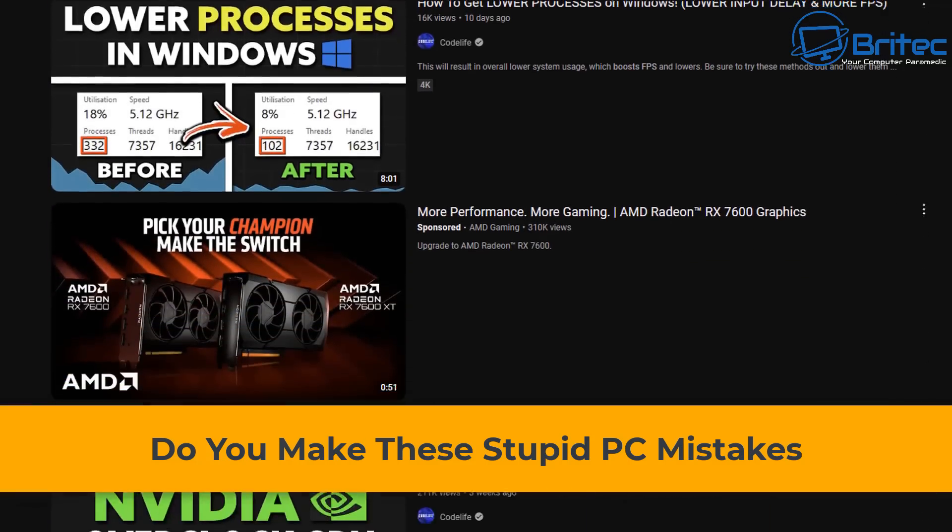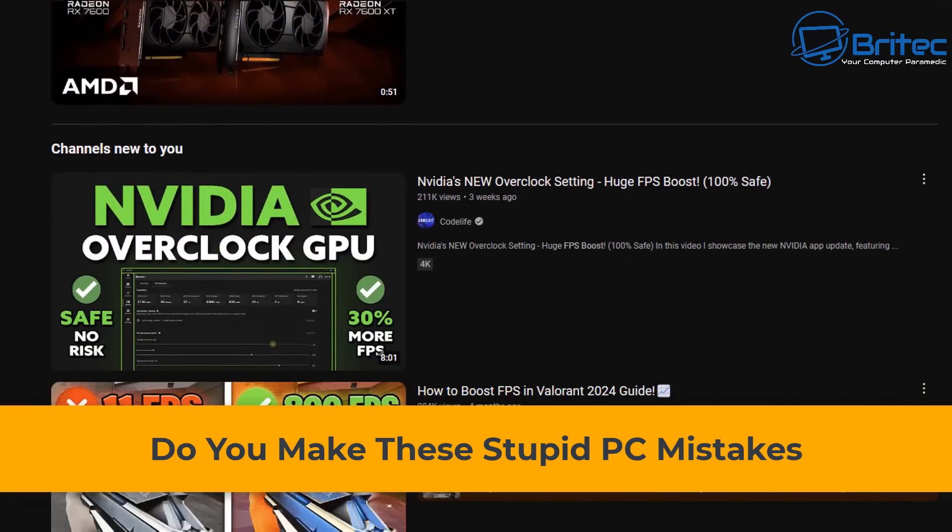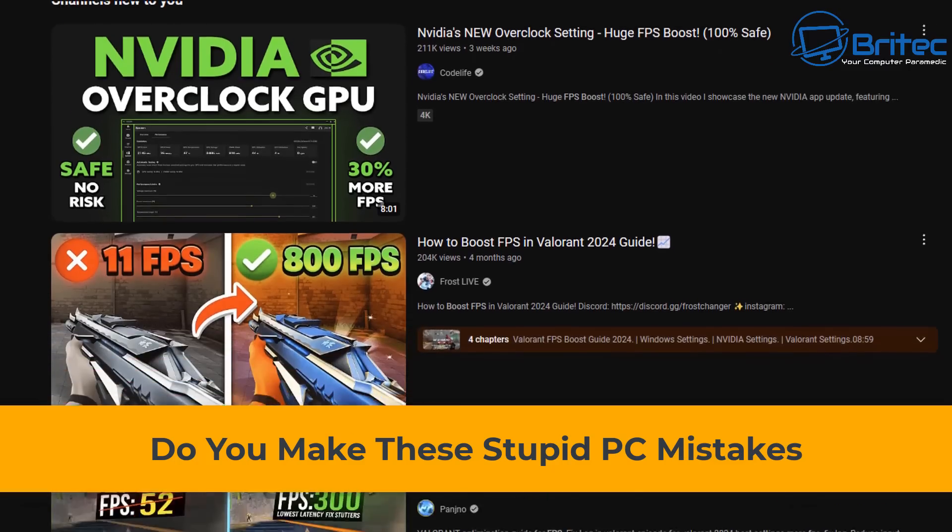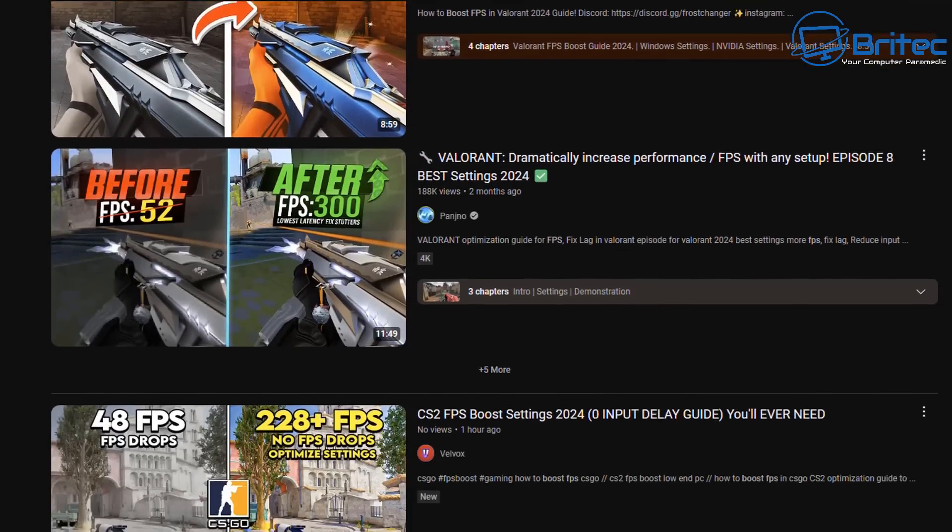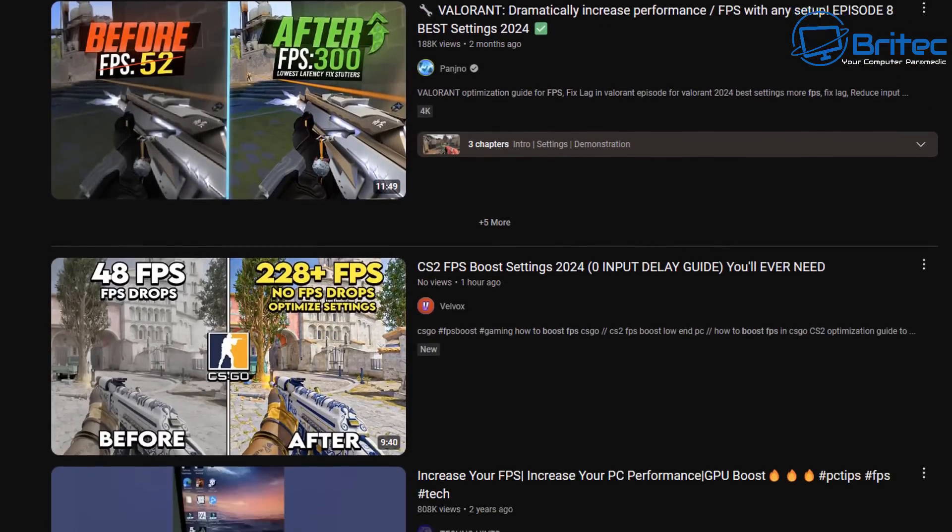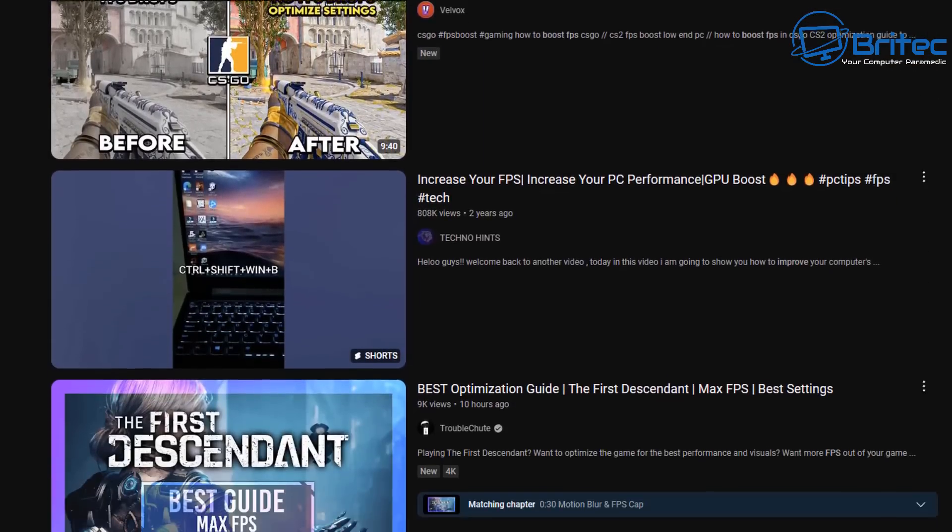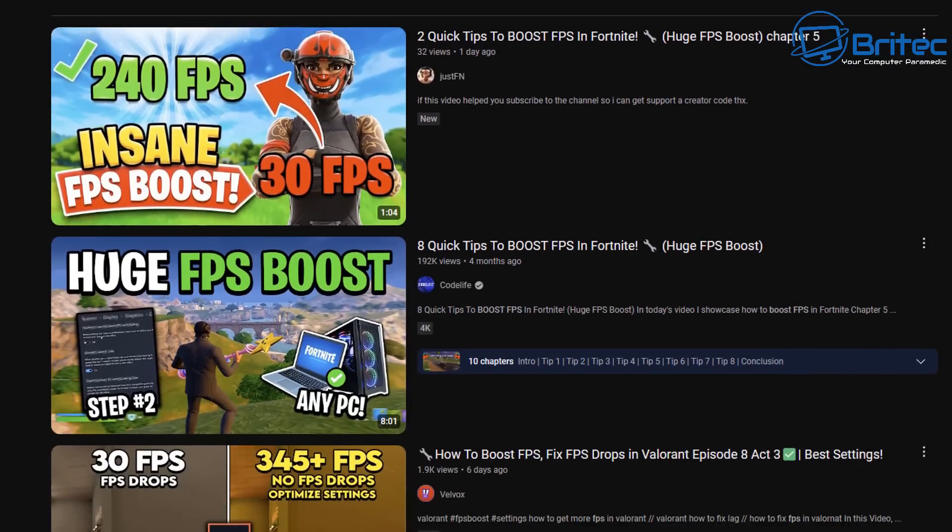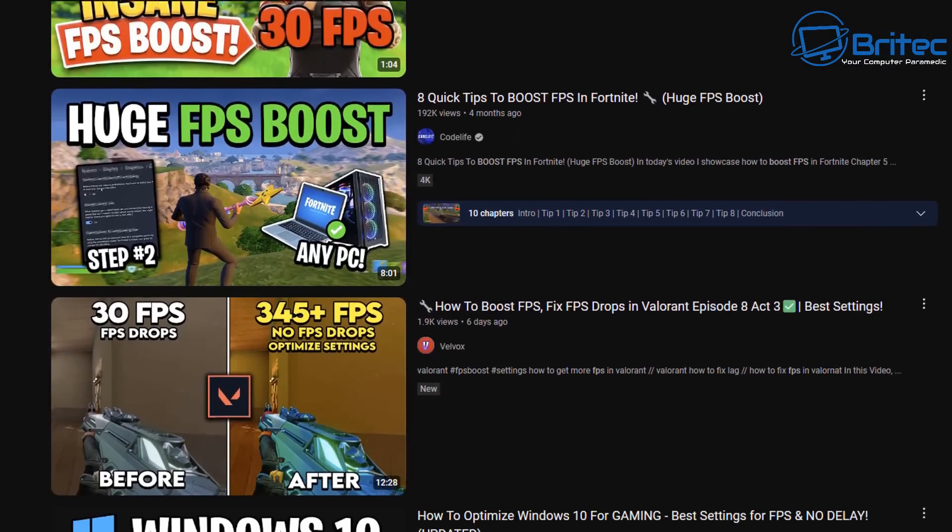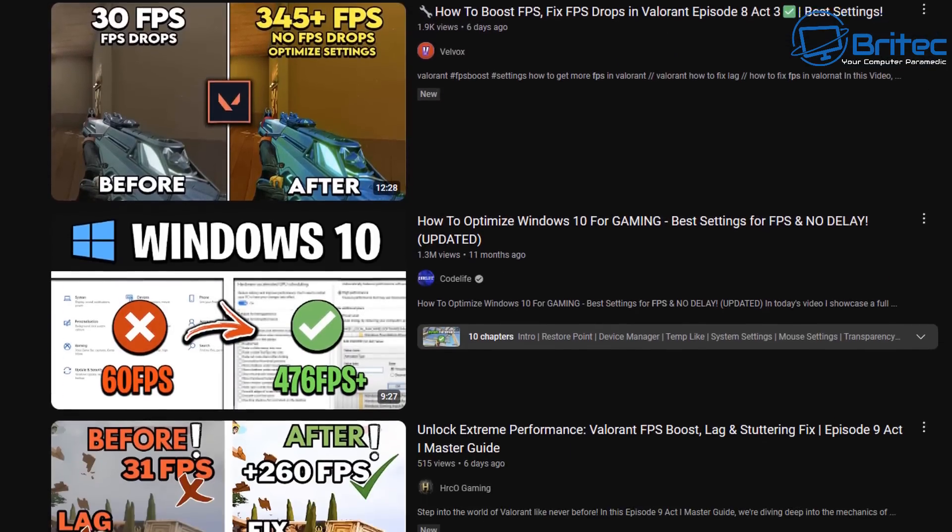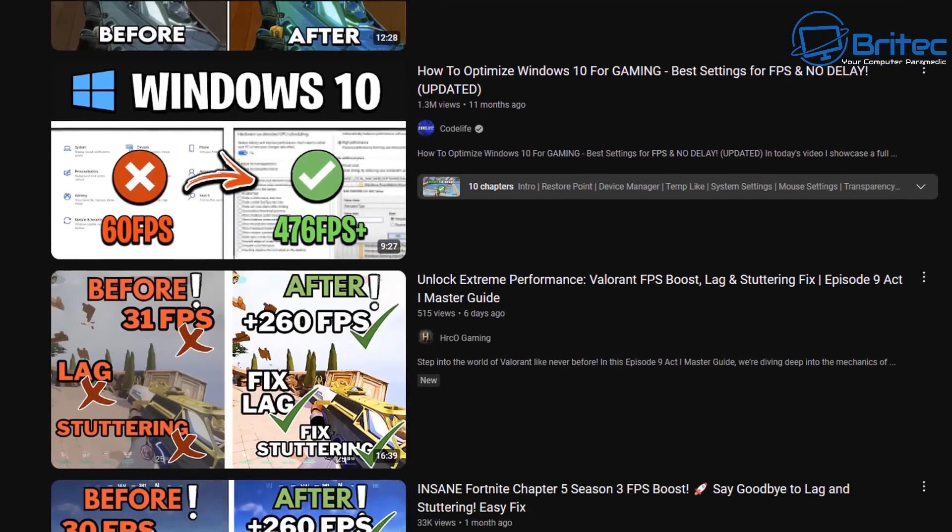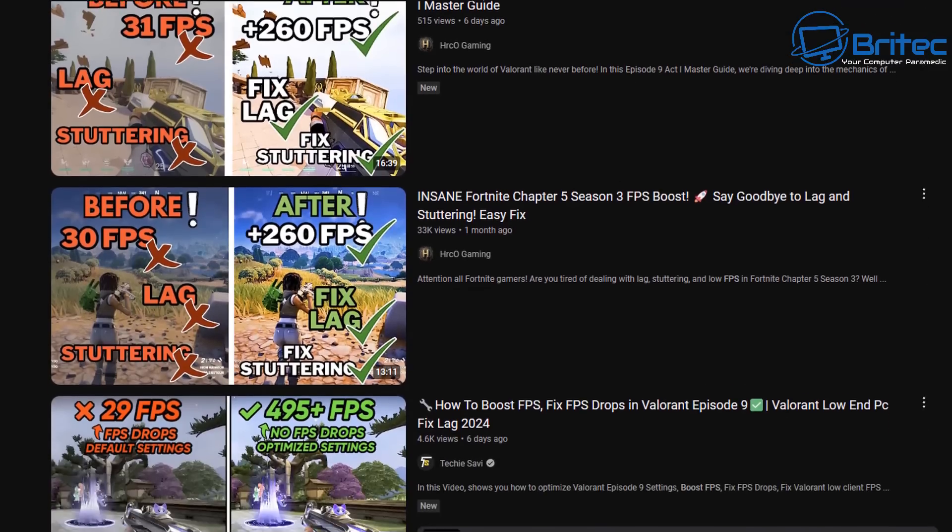What's up guys, got another video. Do you make these stupid PC mistakes? If you go on YouTube, you're going to see a ton of videos out there claiming to do all sorts of things, and a lot of this is just clickbait and a lot of it is just lies.